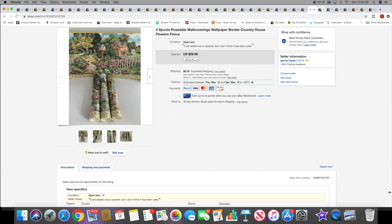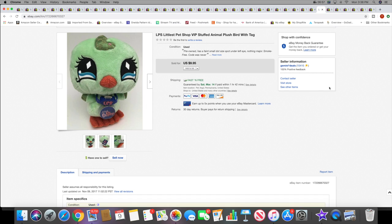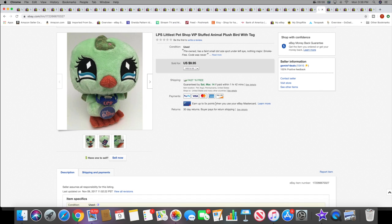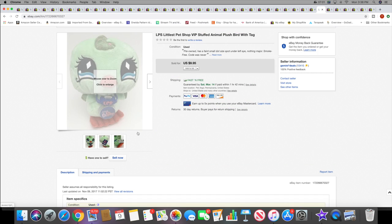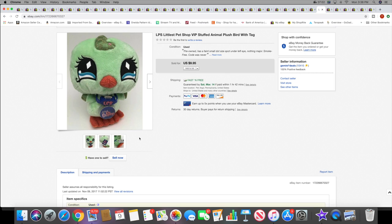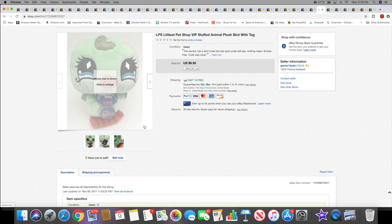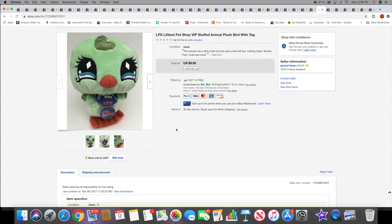And then I sold this guy, a Littlest Pet Shop stuffed animal. I bought a whole lot of these several years ago, like literally three years. This guy's been listed three years for a $9.95 sale with free shipping. That's crazy, that's terrible, but I never ended it because I knew it would sell eventually. I believe I sold all the others. I think I had five or six of them.